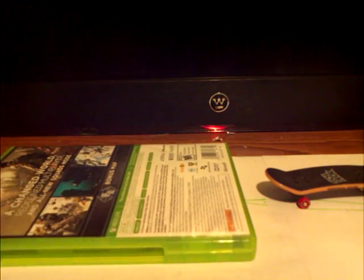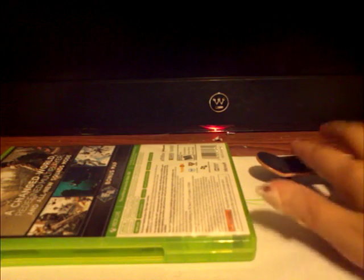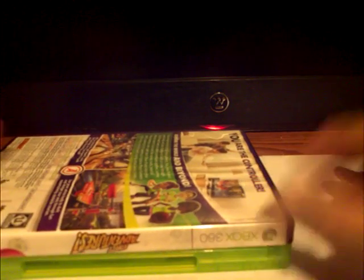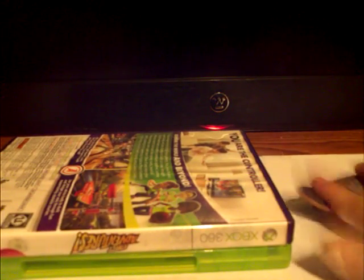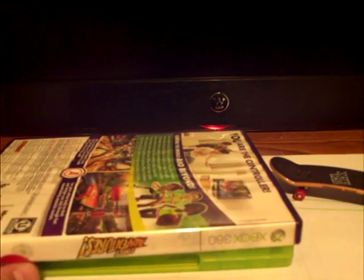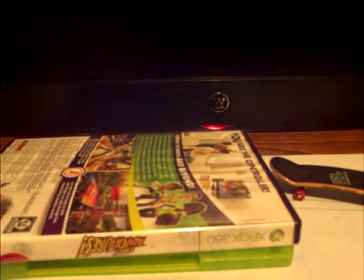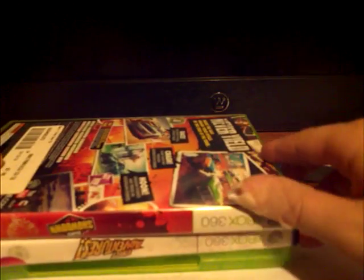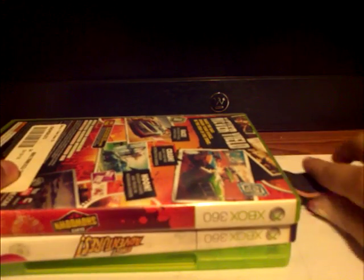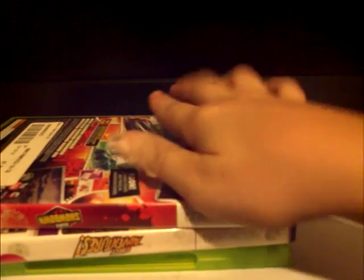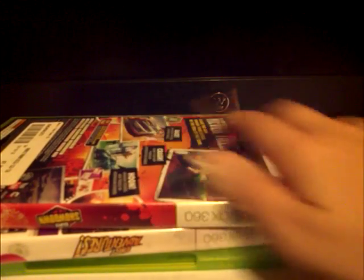And then, to practice, you basically get games or DVD cases. Then you get your board, and then you jump onto them. And then once you've mastered that, get another one, and then jump onto that. And then you keep on stacking higher and higher until you hit your record.